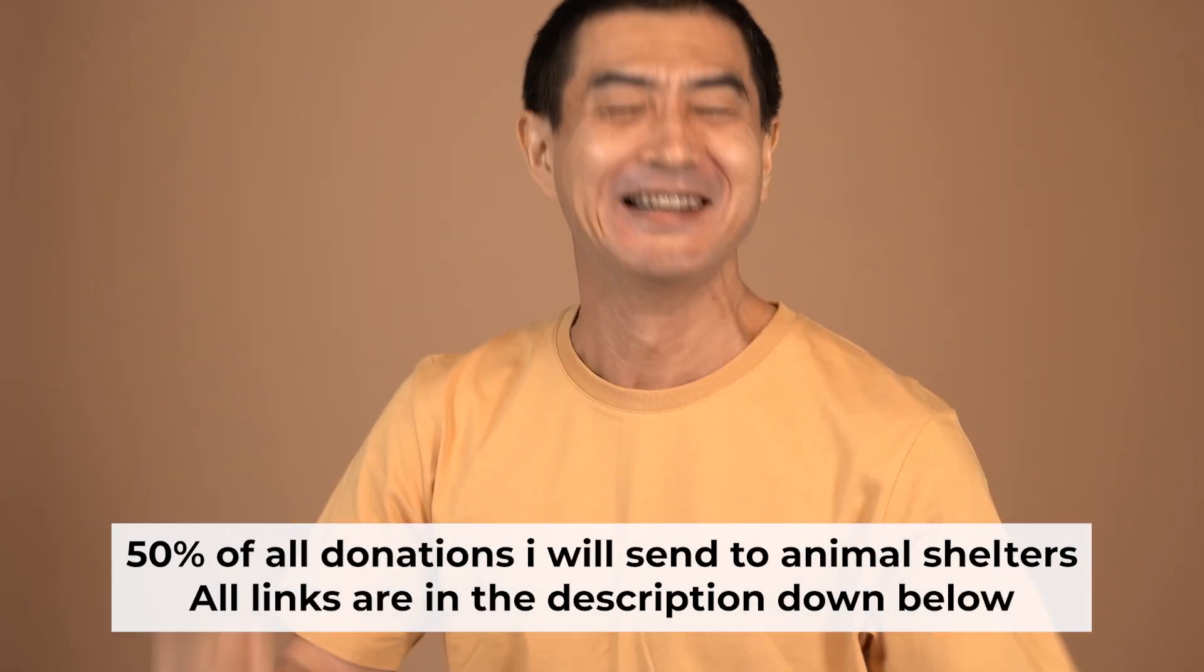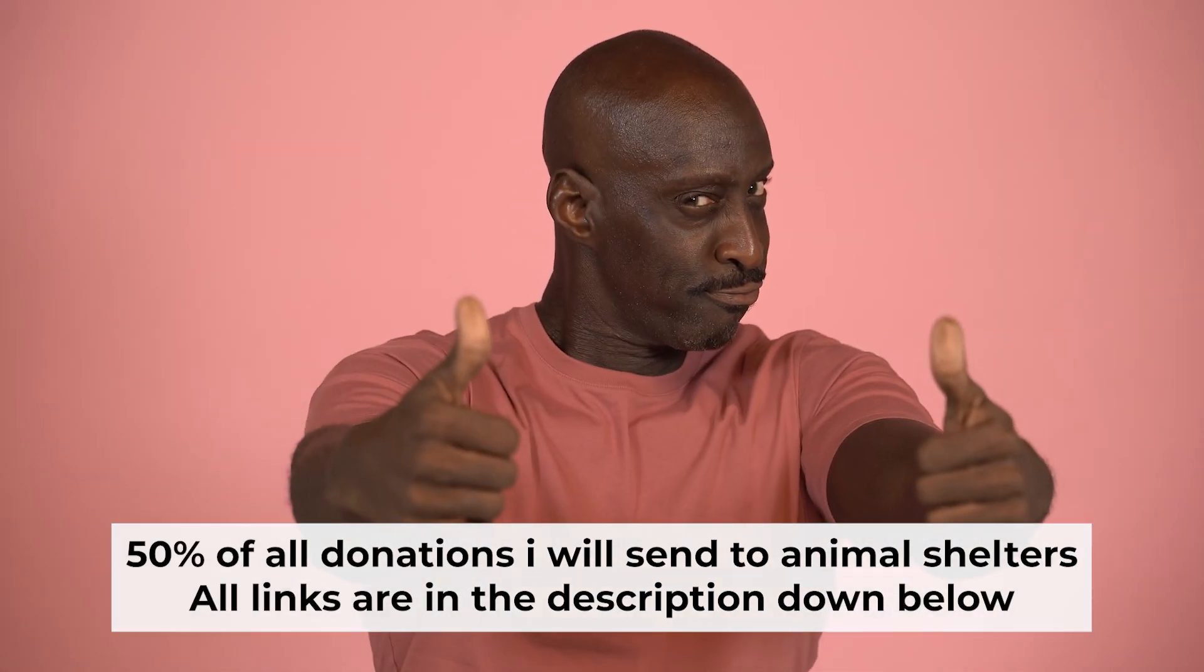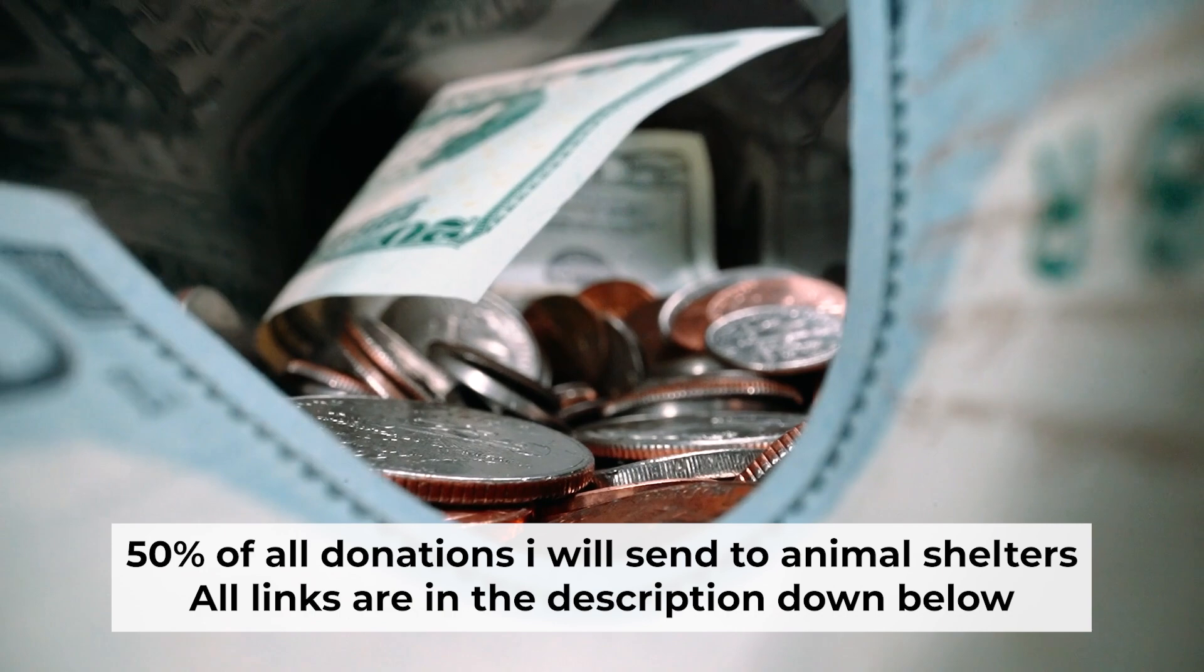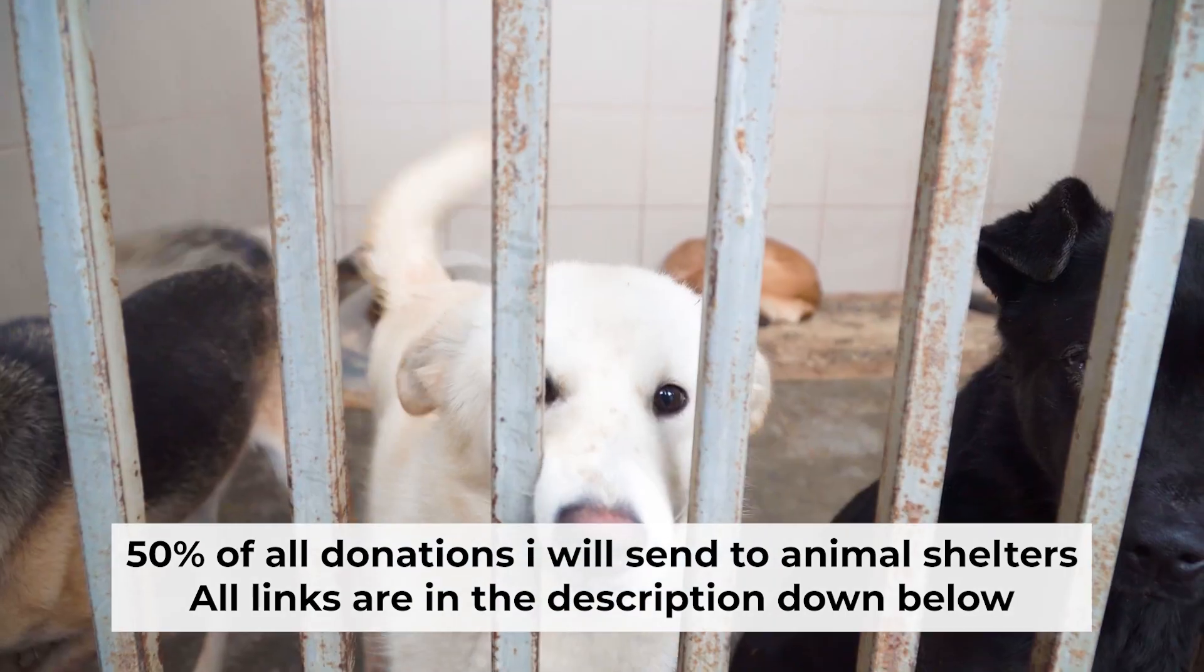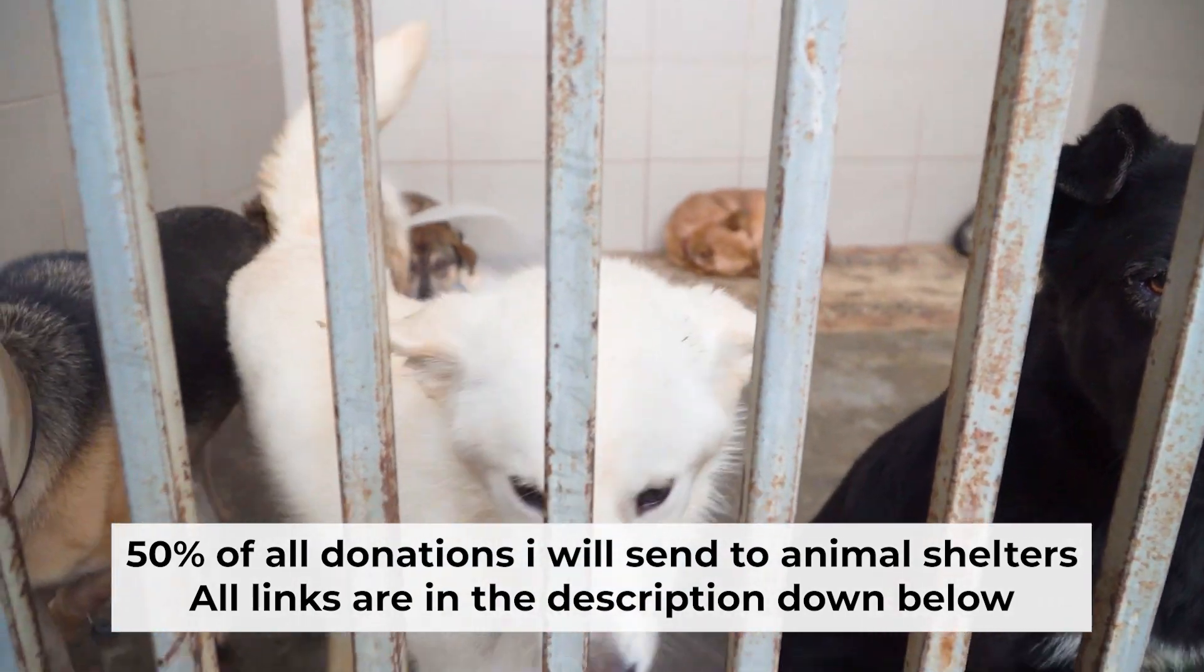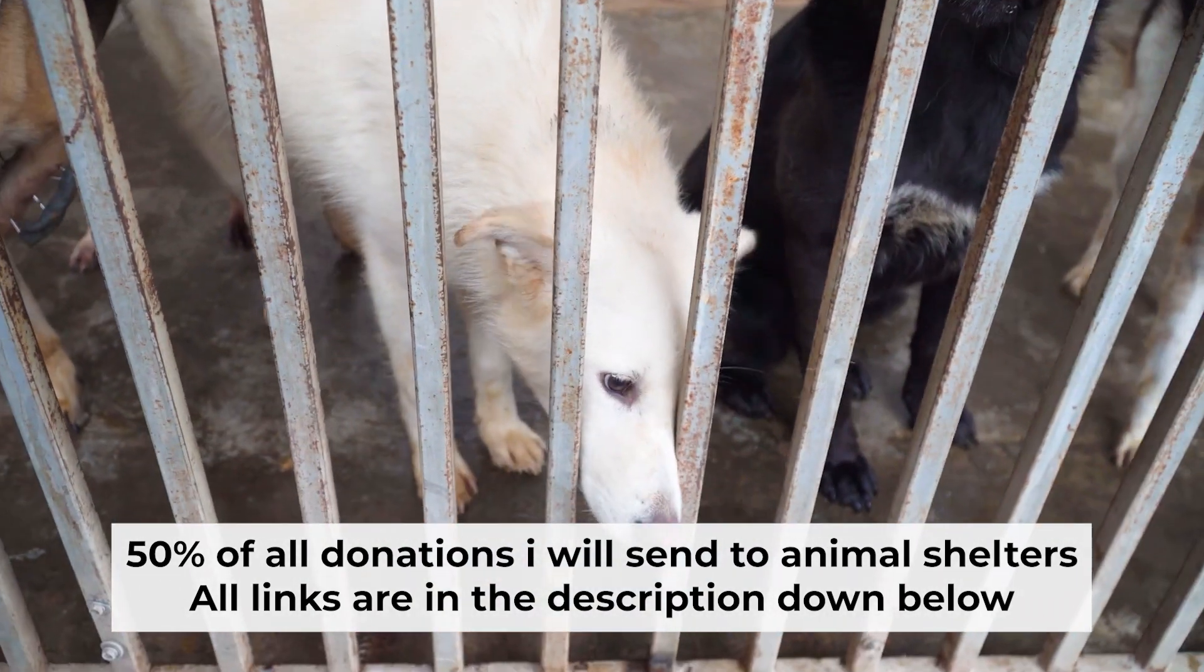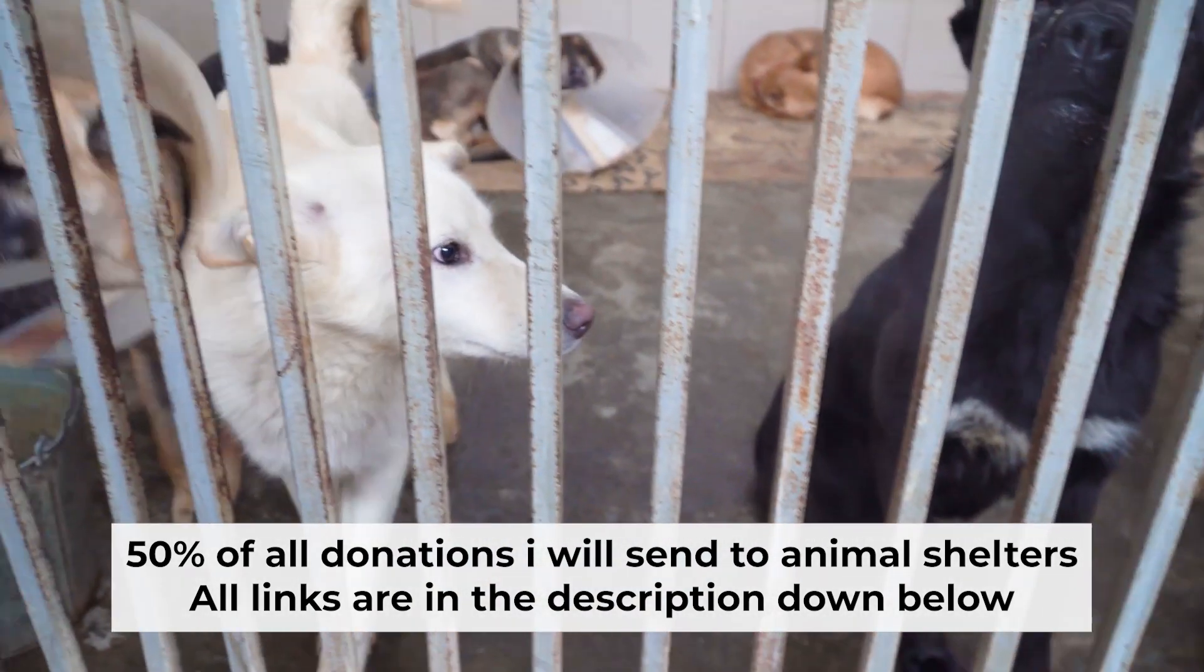That's all. If my video was useful, please support my work. I send half of all donations to animal shelters. All the details are in the description below.